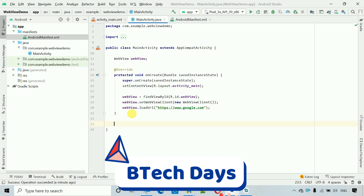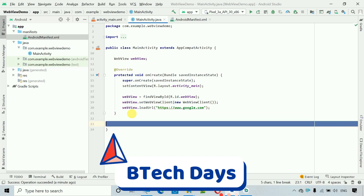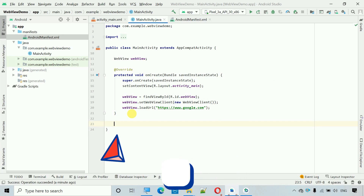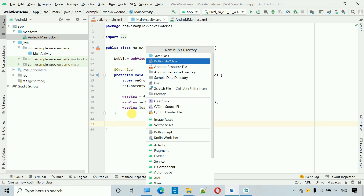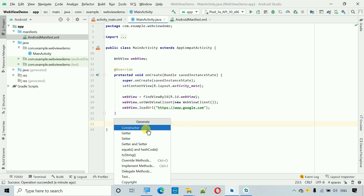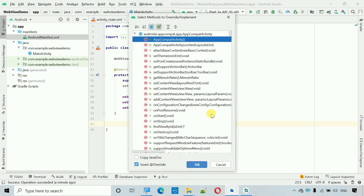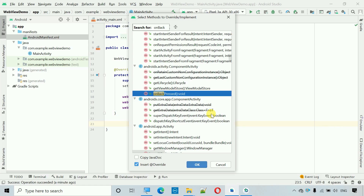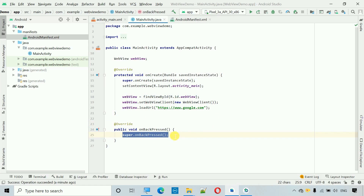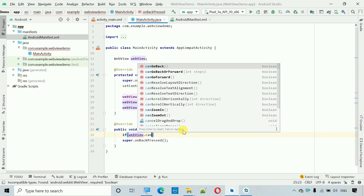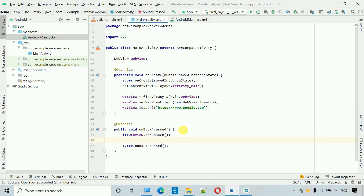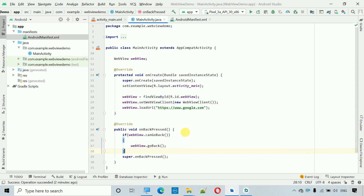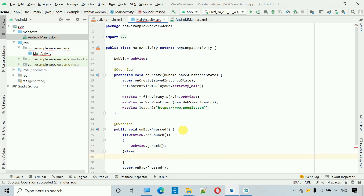To fix this, go back to MainActivity and override the onBackPressed method. Use Alt+Insert, select Override, search for onBackPressed, and click enter. Inside it, write: if (webView.canGoBack()) { webView.goBack(); } else in the else condition we set the default behavior.